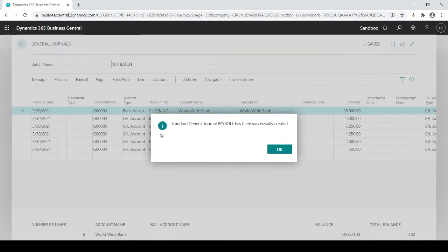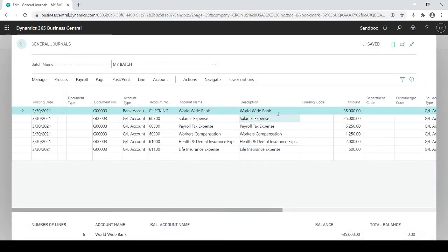Okay, so what it just did is it actually saved it. It did nothing more than save it, but it did nothing for the actual journal entry itself.